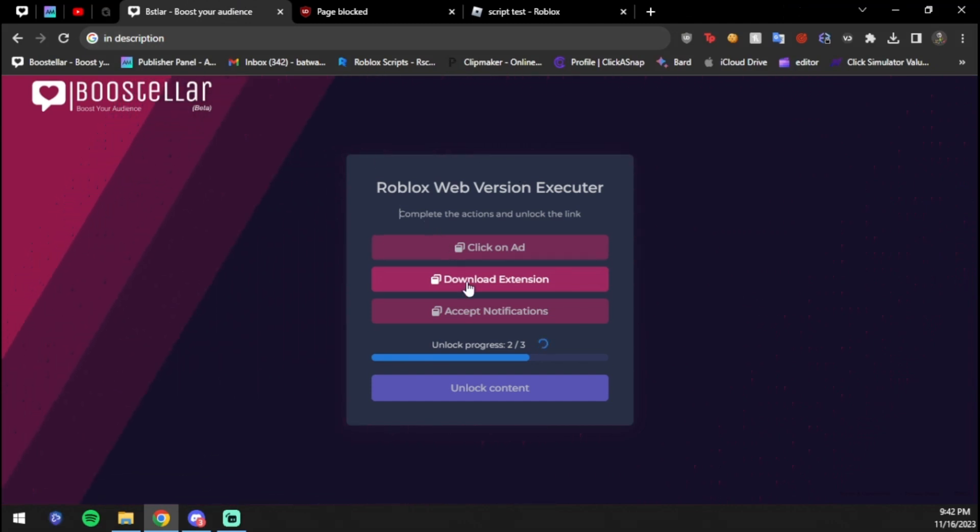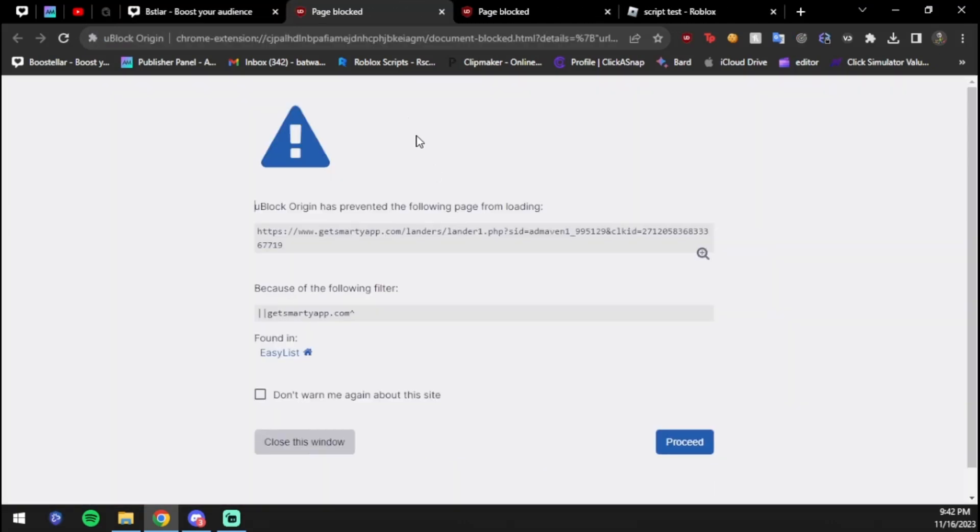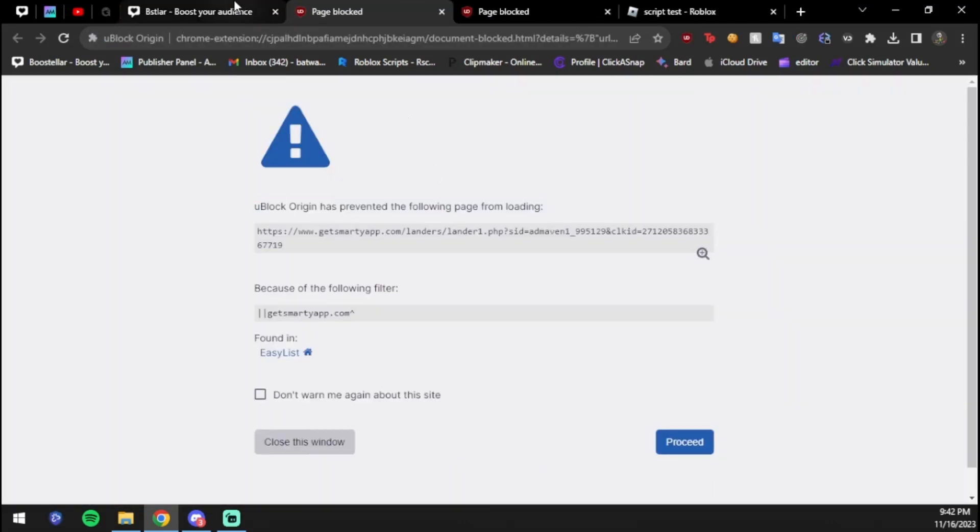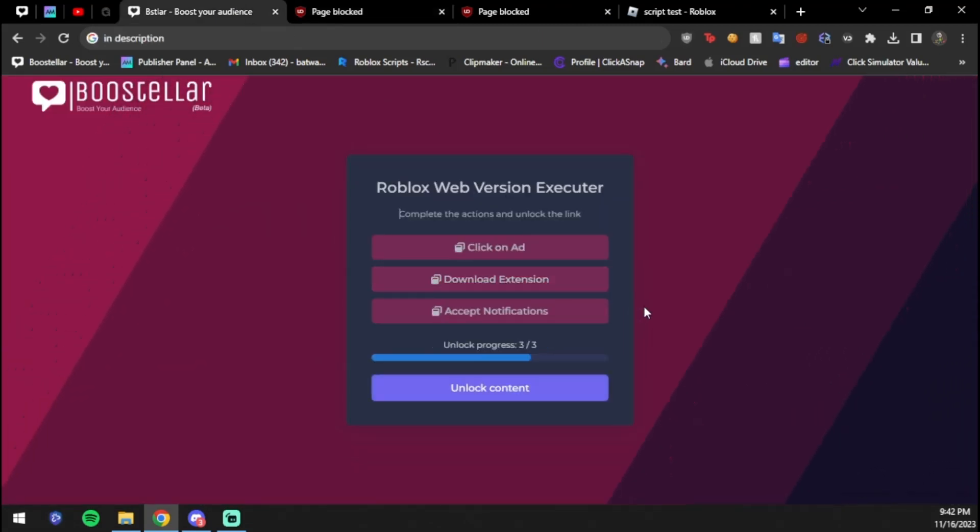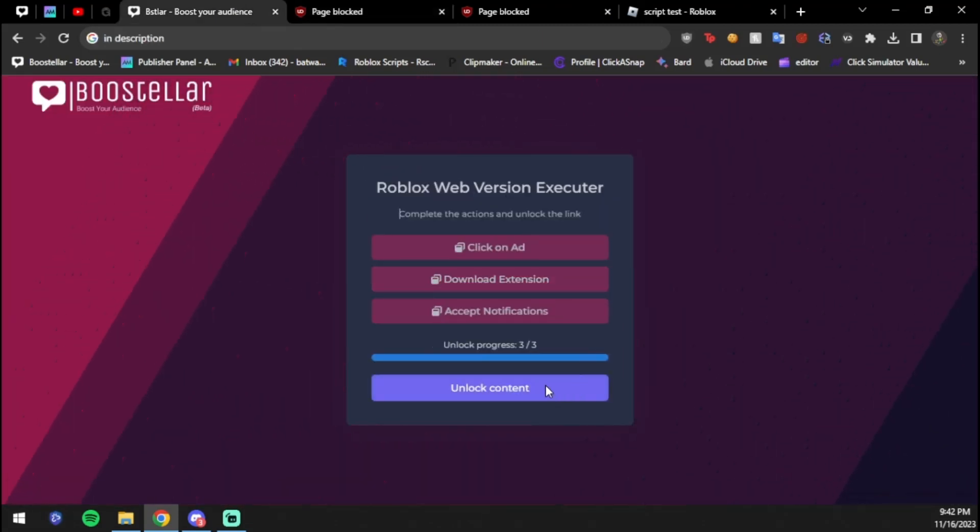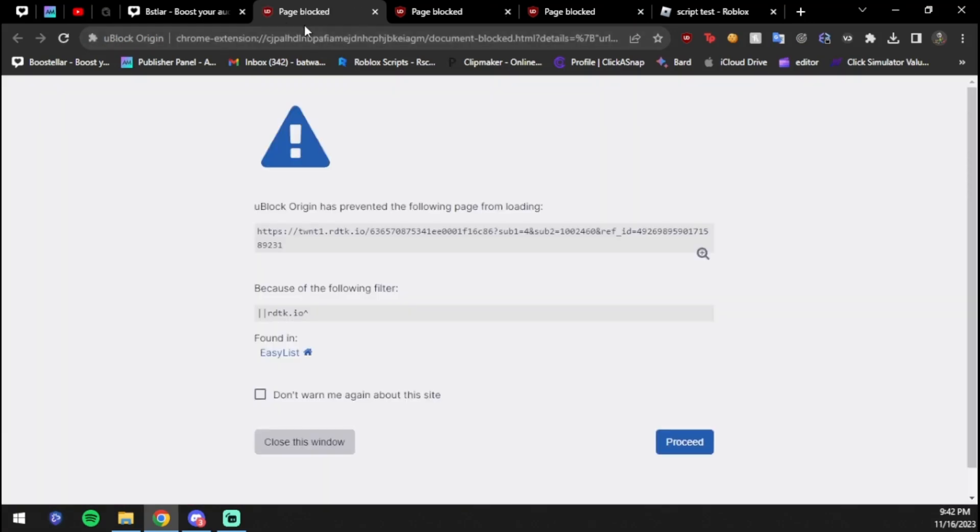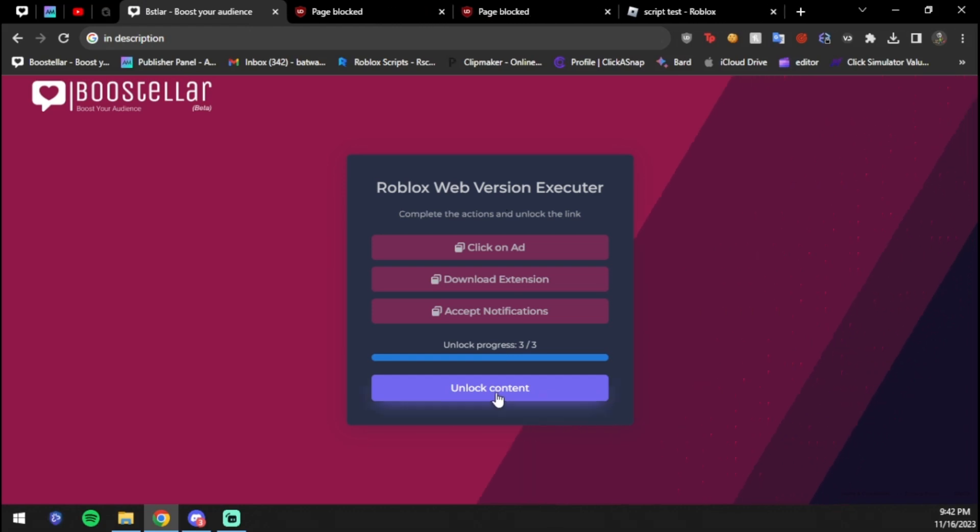You don't have to download anything. You don't have to do any of the actual tasks, you just gotta wait. Then you're going to press 'unlock content'. Once you unlock content, if this shows up just press proceed. Actually it's probably a pop-up, so just press it again.